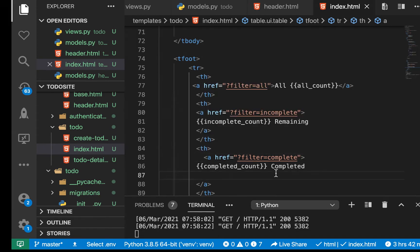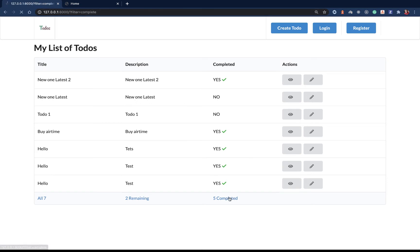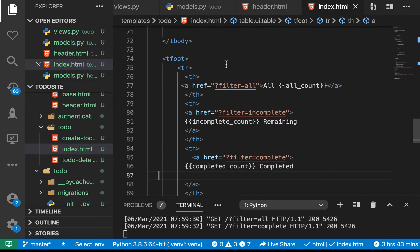If we save and come back here and refresh — if we click 'remaining' you see you get this URL, click here you get this, click and you get this. Now we need a way to handle changing the displayed todos depending on what's in the URL. Let's go back to our view and handle that.